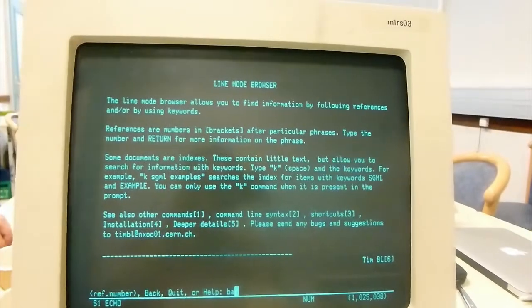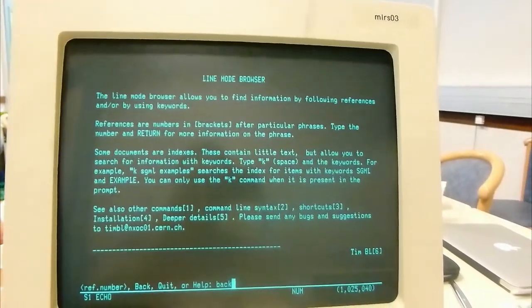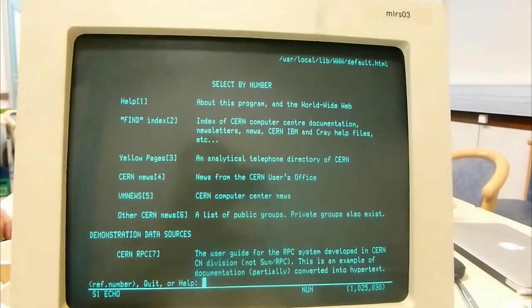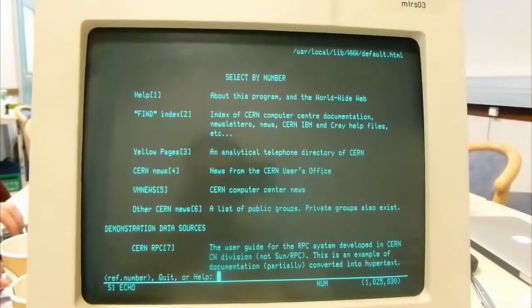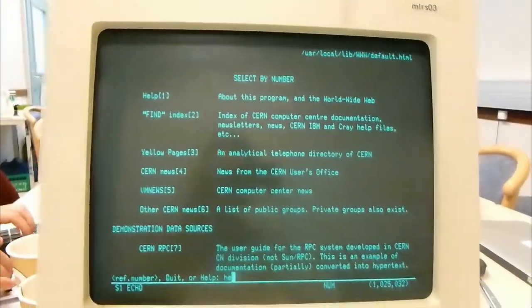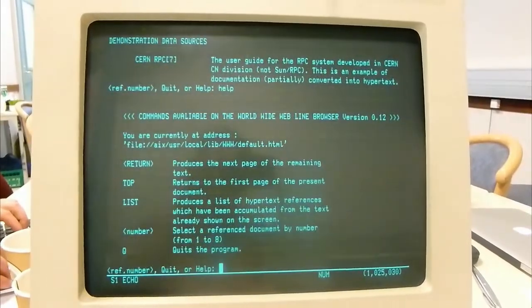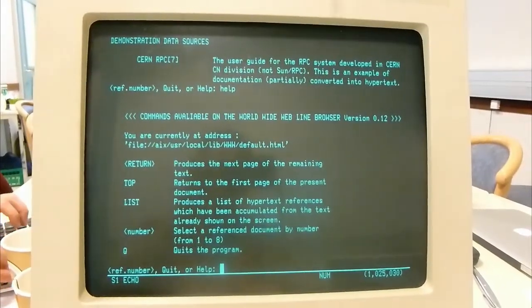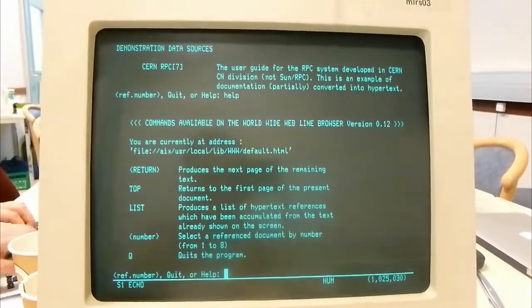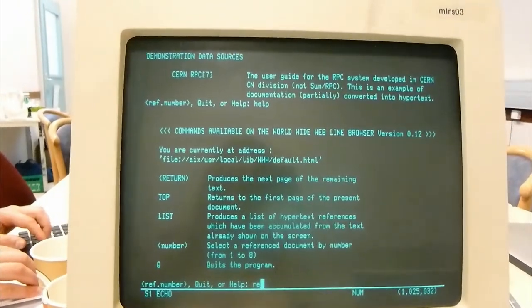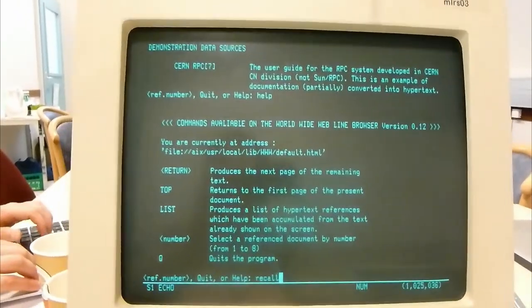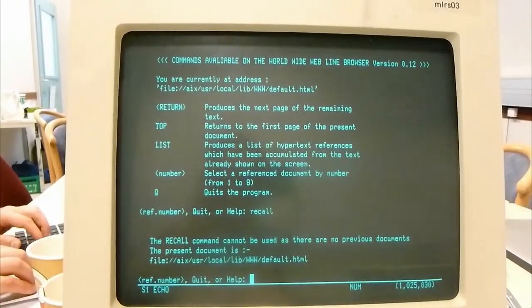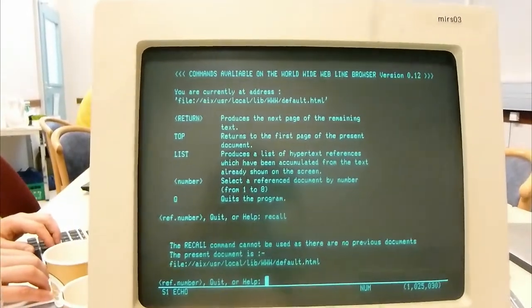And what could this browser do? Well, it could open plain text in HTML files, either off of the local file system or off of a simple HTTP server. It provided a text-based mechanism for interacting with the pages that were loaded so that you could follow links, you could traverse the history of pages visited, and you could also search against an index.